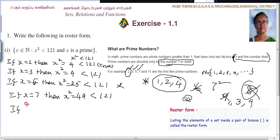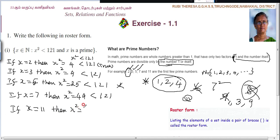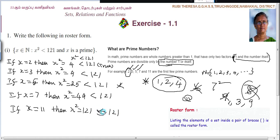If x equals 11, then x squared equals 121. This is not less than 121 — it is equal to 121. So x equals 11 does not satisfy the condition. This is false.